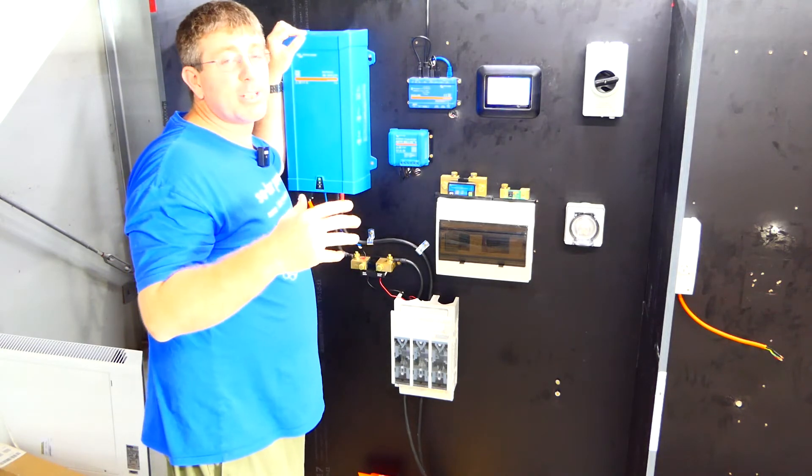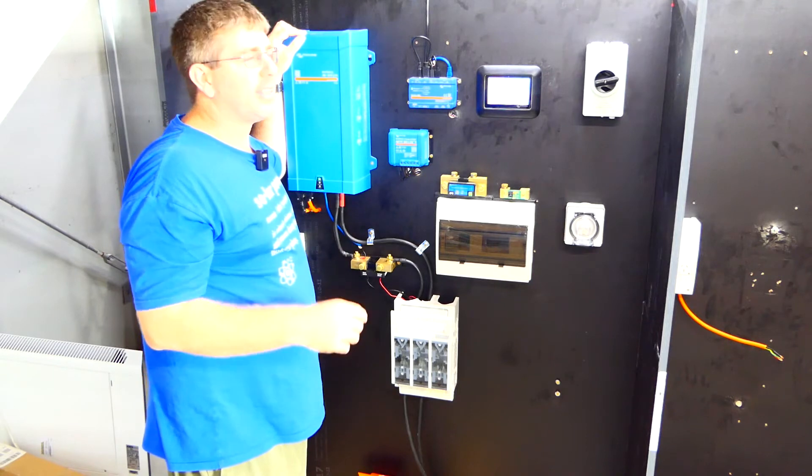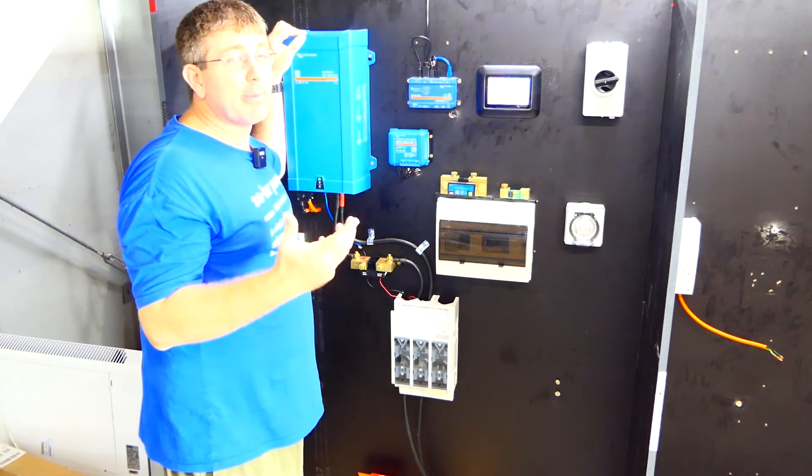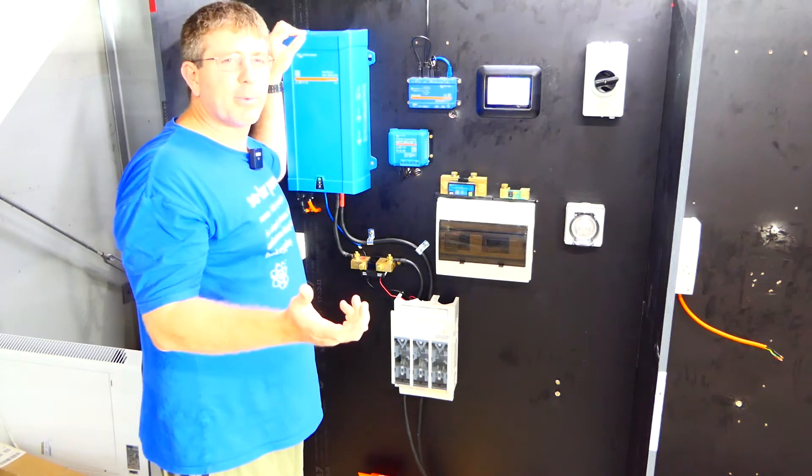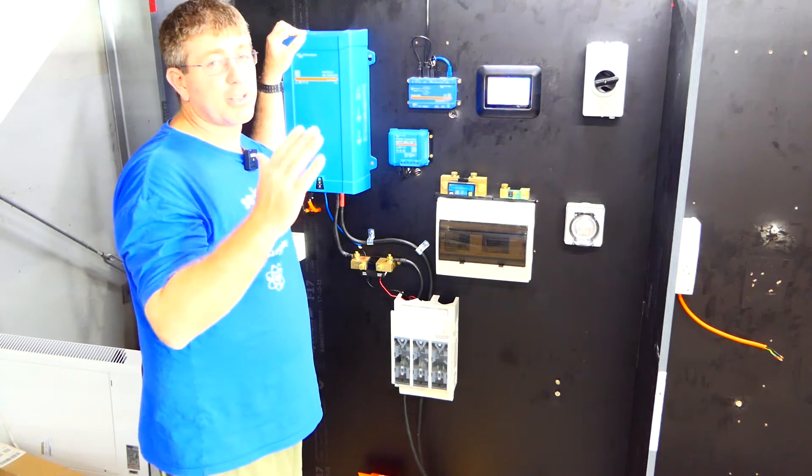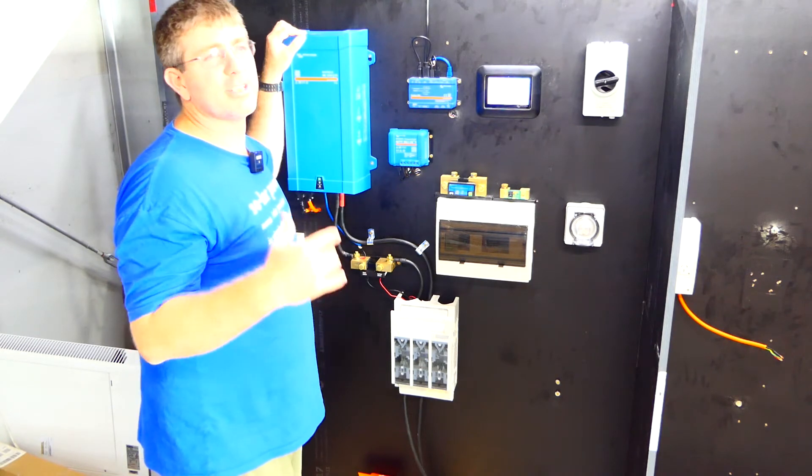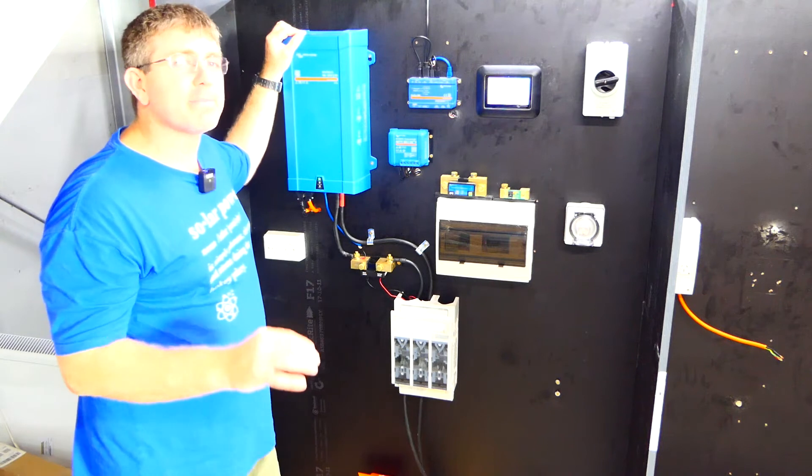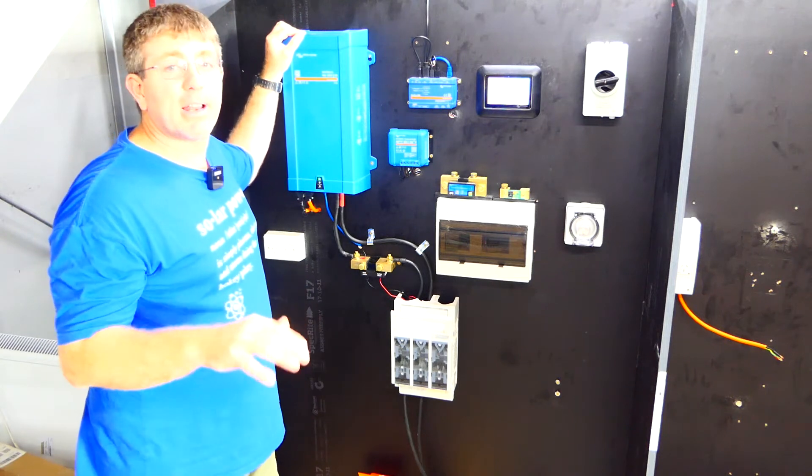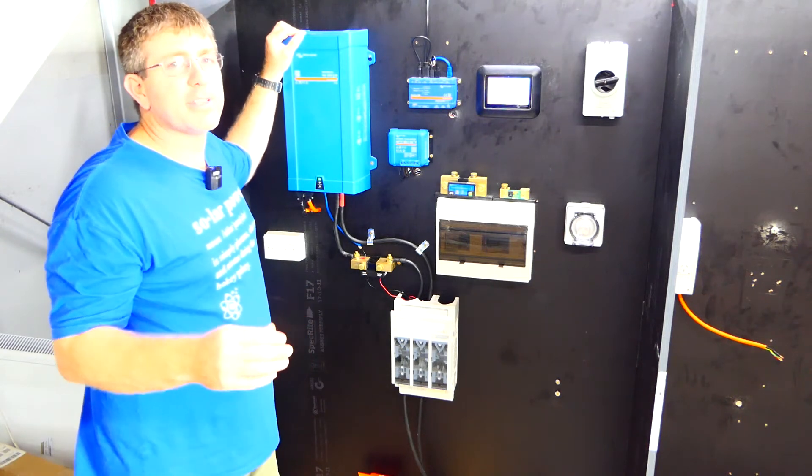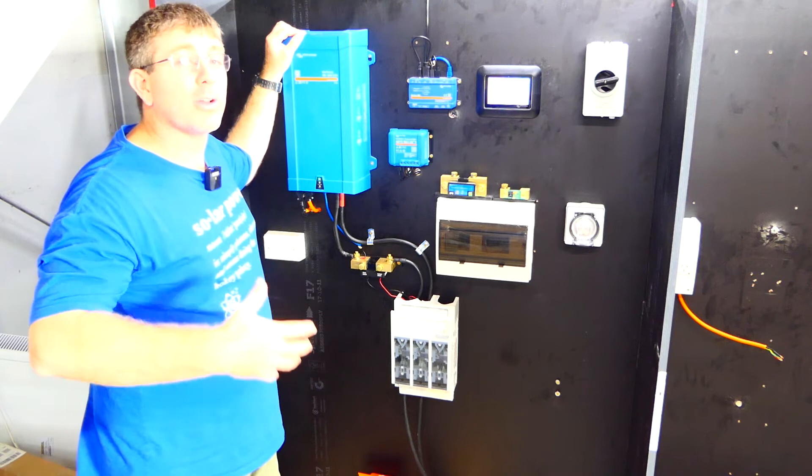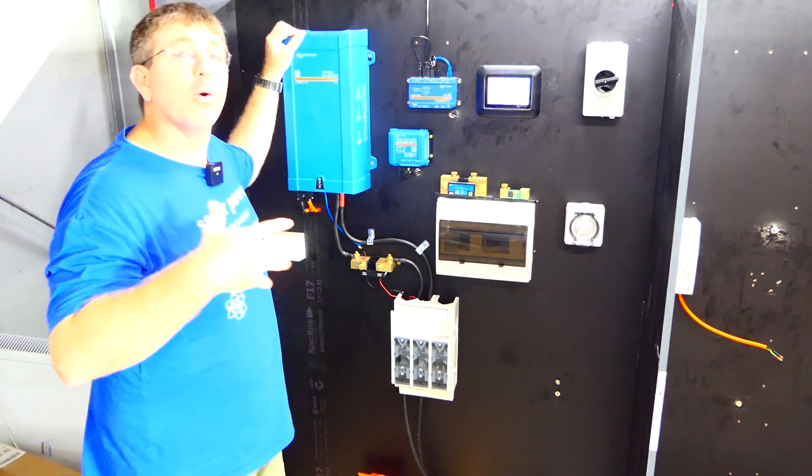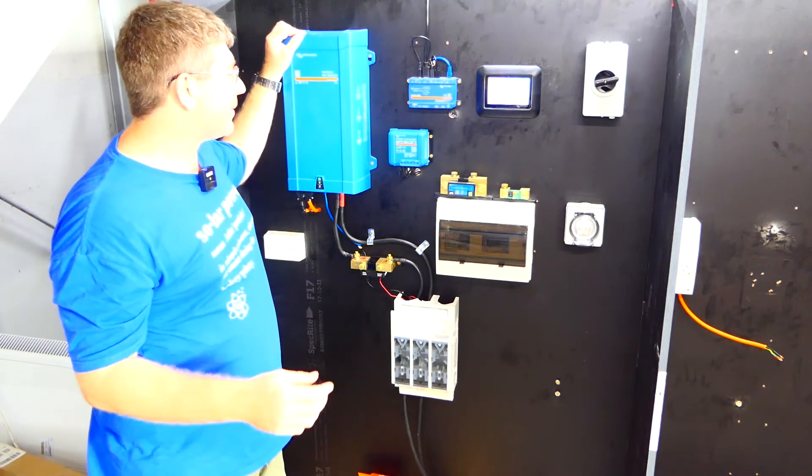MPPTs also actually will produce about an extra 30% of energy. A lot of companies out there offer PWMs. If you look into what they are, they're just a cheap version. Pretty much they just turn on and off to stop your batteries from overcharging basically. With these MPPTs, they're a maximum power point tracker. If you think about like an automatic gearbox for your solar panels, it makes sure they're always in the right gear and that they're always going to give you the optimum performance.